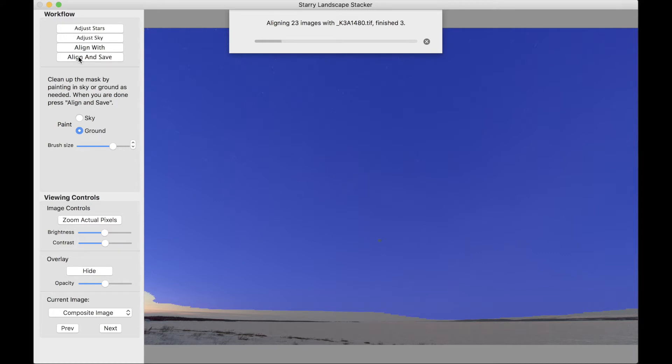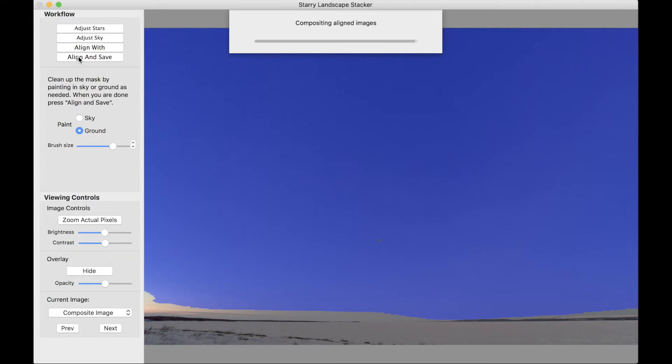It'll take a while here because there's a lot of images to align, but what I want to show you when we get done here is the reason for having the choice between mean, median, max, and min. It's compositing the images together. It's compositing them four different ways, and we'll get to choose among those four compositions in just a moment.